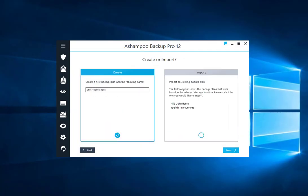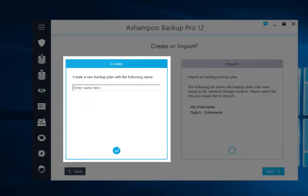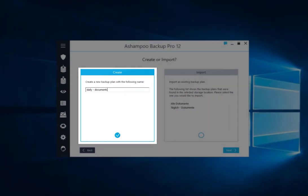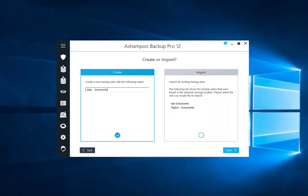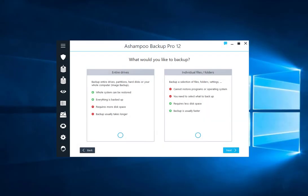Descriptive names make it easier to keep track of your backups. I'm calling my backup plan Daily Documents. Then, I click Next to proceed.